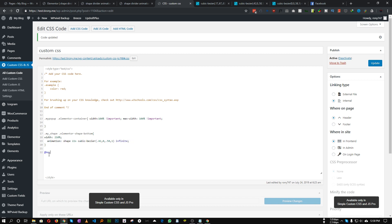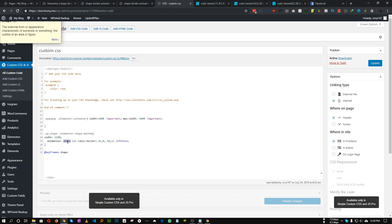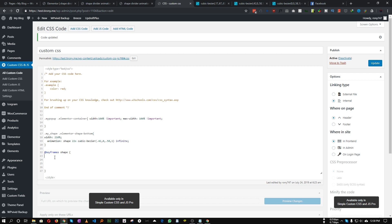Now let's create the keyframe animation. Add '@keyframes' and give it the exact same name used in the animation property. Inside the keyframe we will set three values: 0%, 50%, and 100%. For 0%, we will animate the margin-left and set its value to zero.